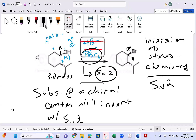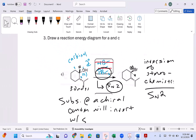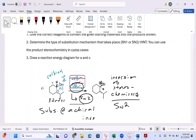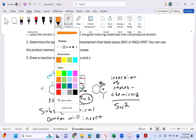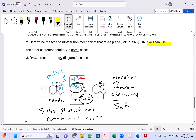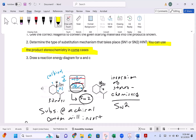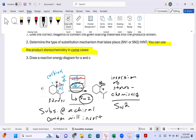Any other questions? Alright, what's the second part of this question? We got the reagent. We went through the stereochemistry and inversion — it went from S to R. We talked about the substitution. This was a hint that you can use the product stereochemistry in some cases. So now we know it's SN2 and we're going to use PBr3. Now we need to draw the energy diagram.